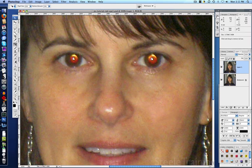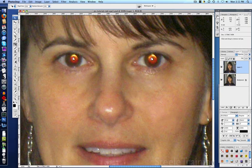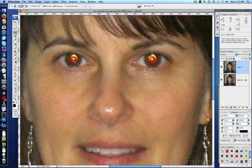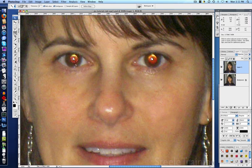We're going to select the red part of the eye, the pupil, and there are a couple of ways I could do that. You could get the magic wand and start clicking to get all the pieces of it. But when you have the whole pupil visible, like we do here, I prefer to do it a simpler way.